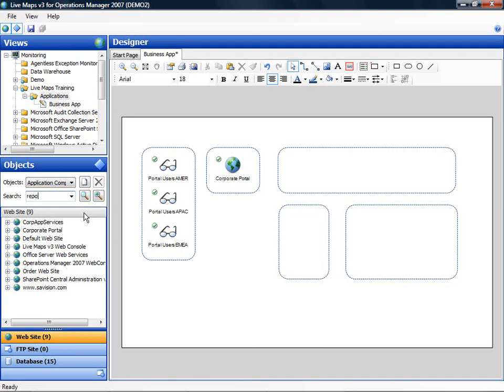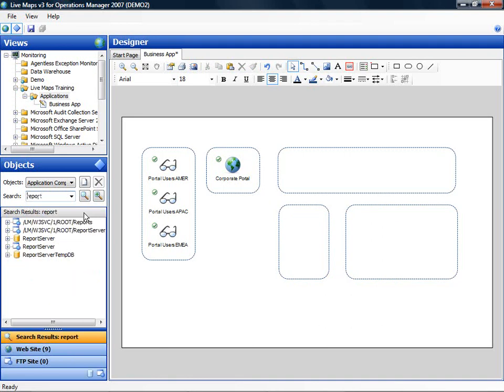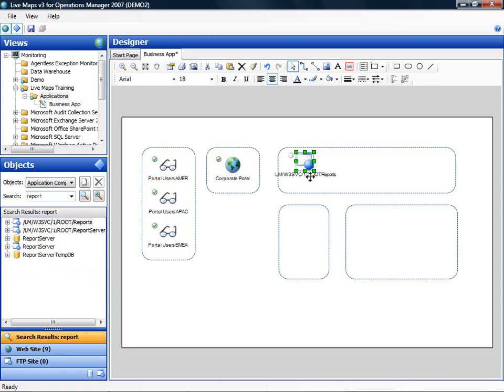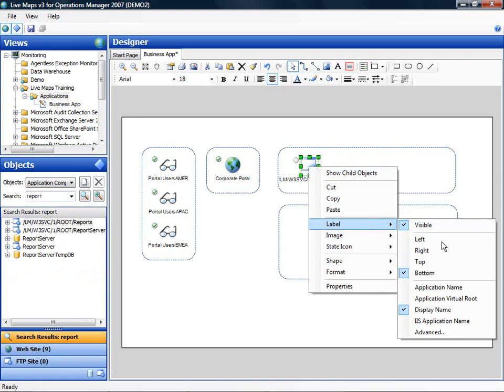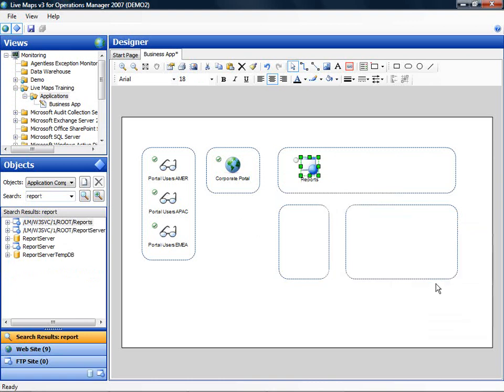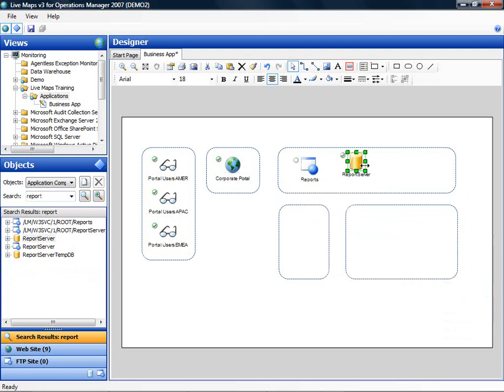Now looking up all the report objects and first I will use the report services web service. I am going to change the label to the application name and I am going to add the report server database.